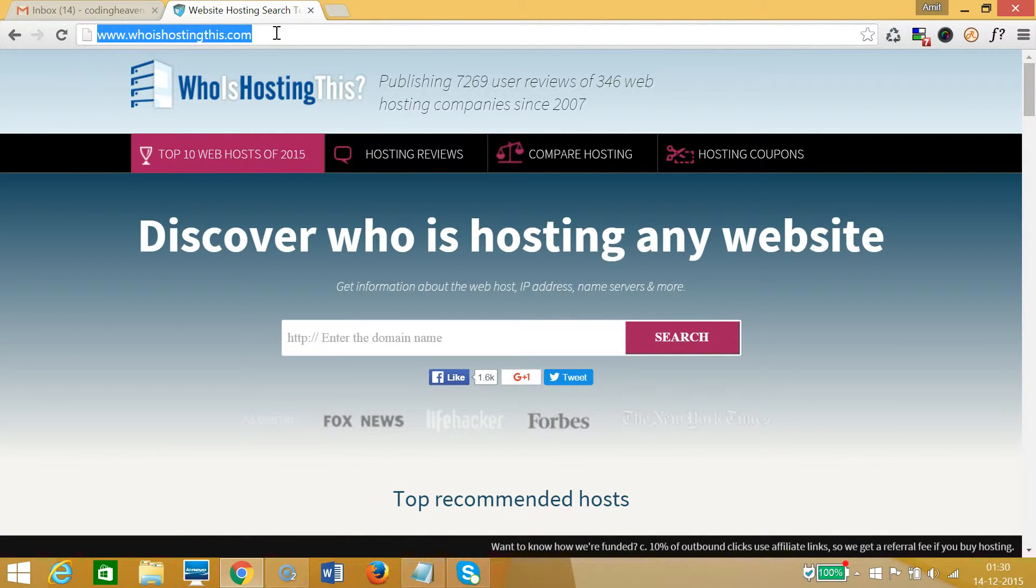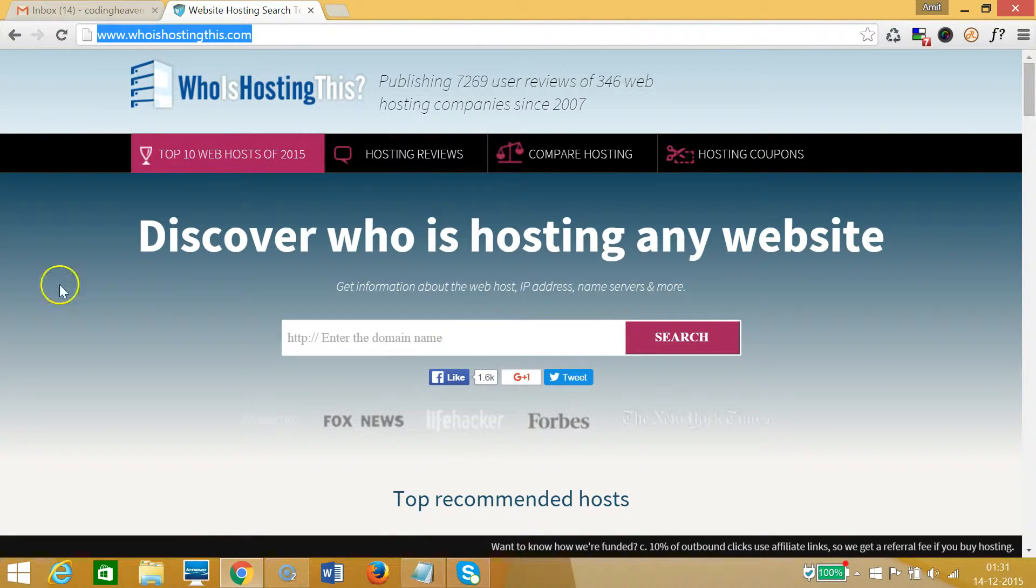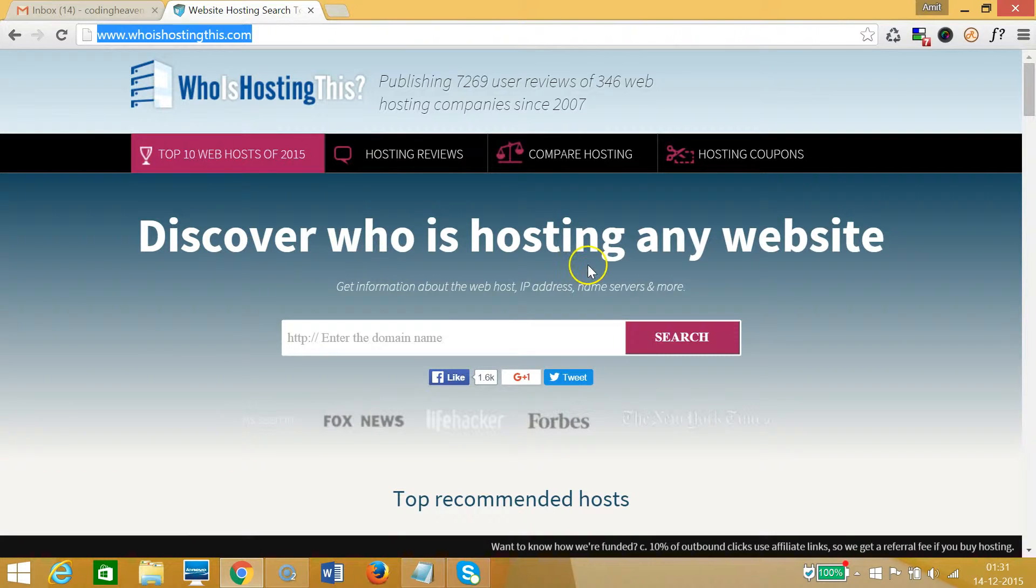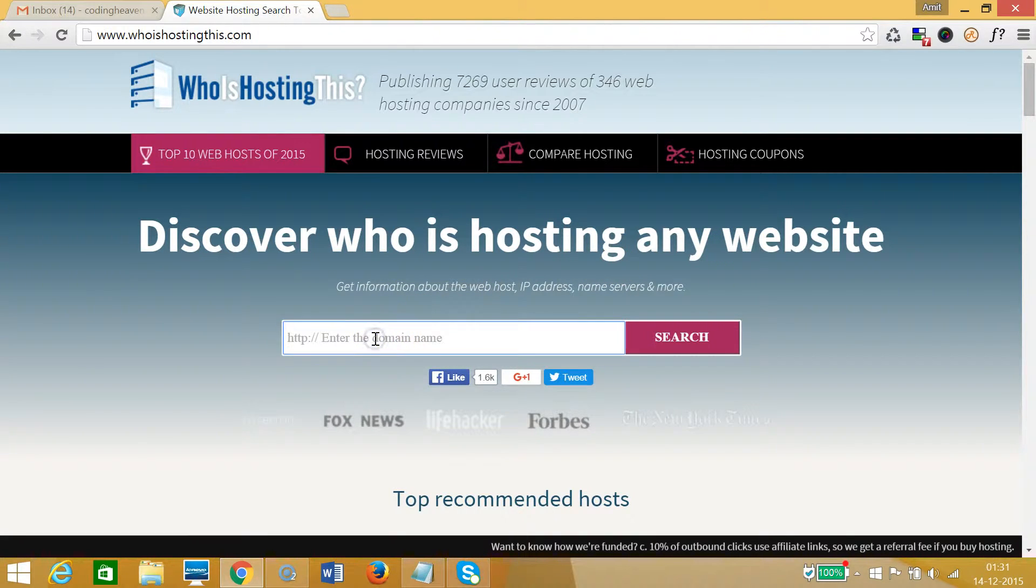You can see here 'Discover who is hosting any website'. So suppose I want to find the hosting provider of CNN.com. Let me type that: CNN.com.